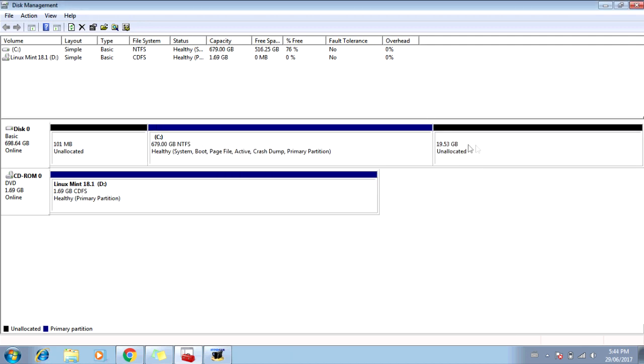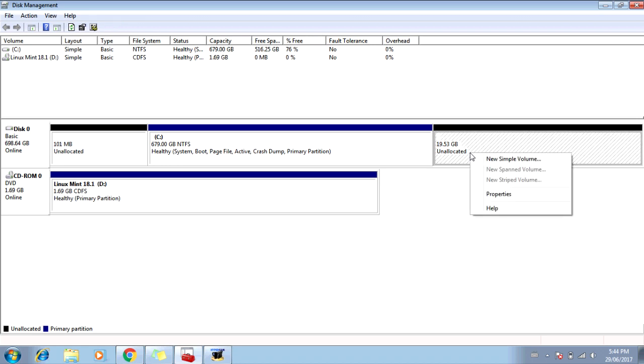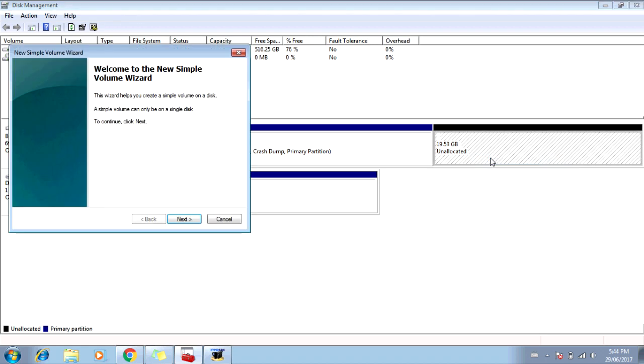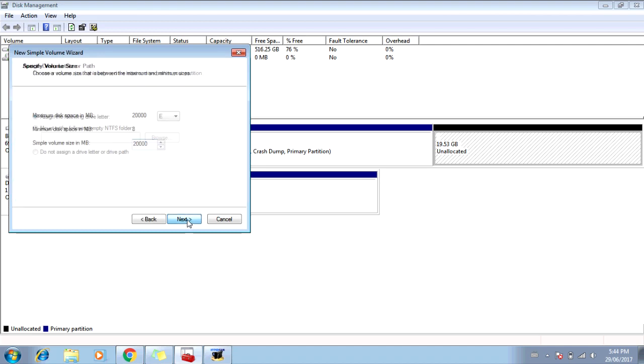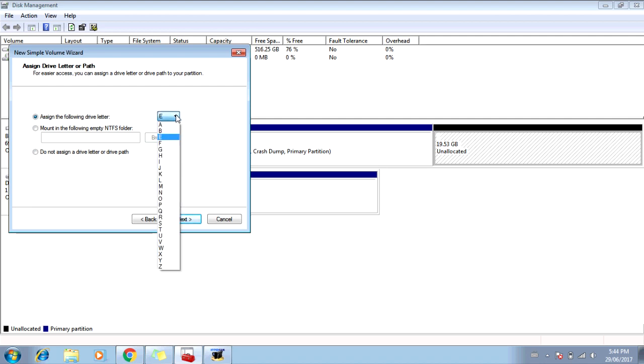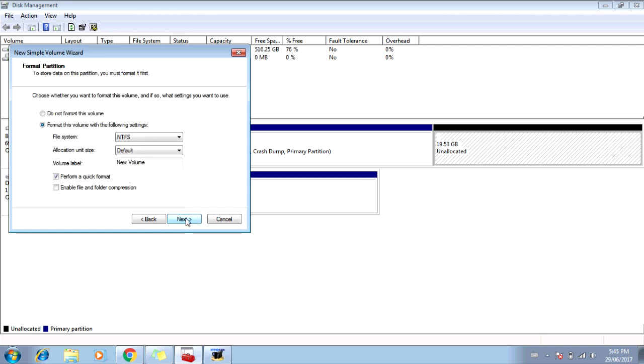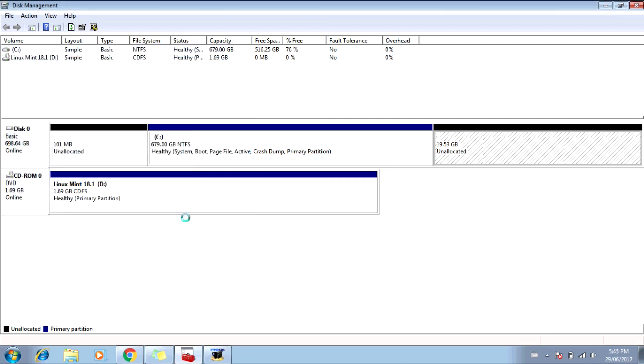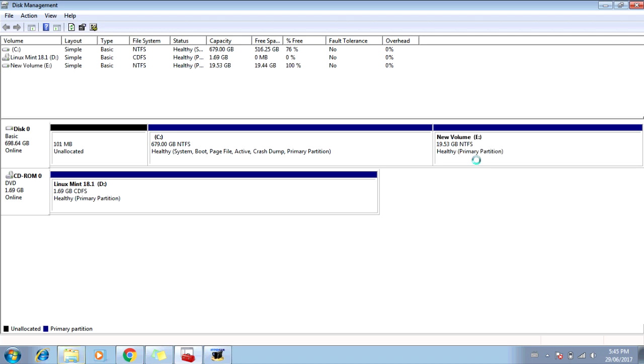Once that's done, you should see a new section over here. And it says Unallocated. Now you're going to right-click on the Unallocated section. And go to New Simple Volume. Click Next. Next. Assign the following drive letter. Now you can leave it as is, or you can change the drive letter. I'm just going to leave it at E. Now click Next. Next. And Finish. Formatting. It should say New Volume. Drive letter E. And it should say Healthy Primary Partition.